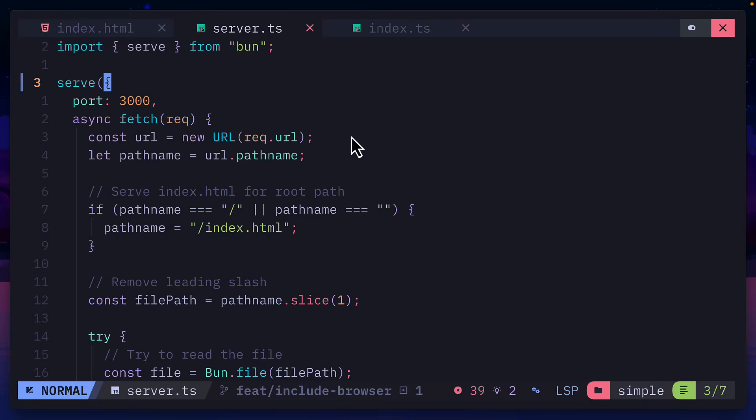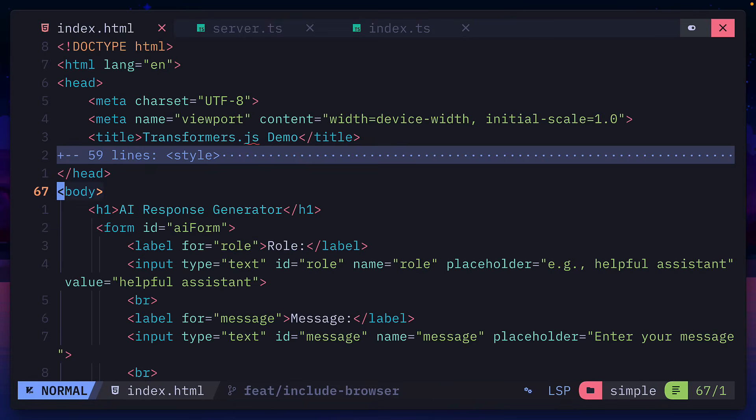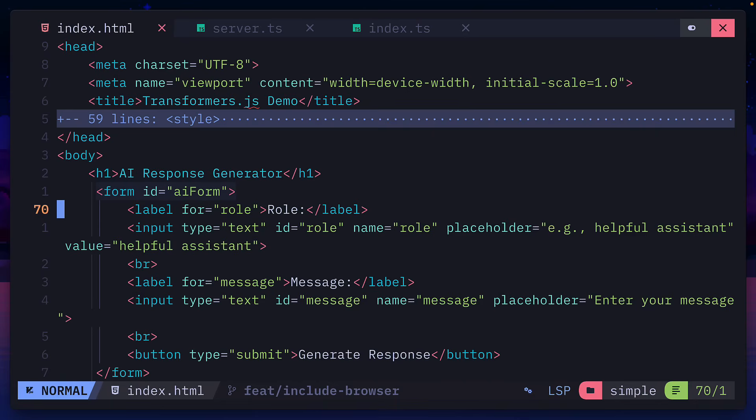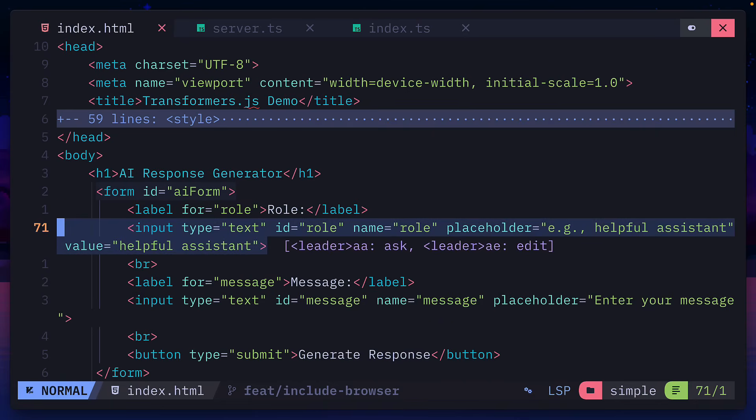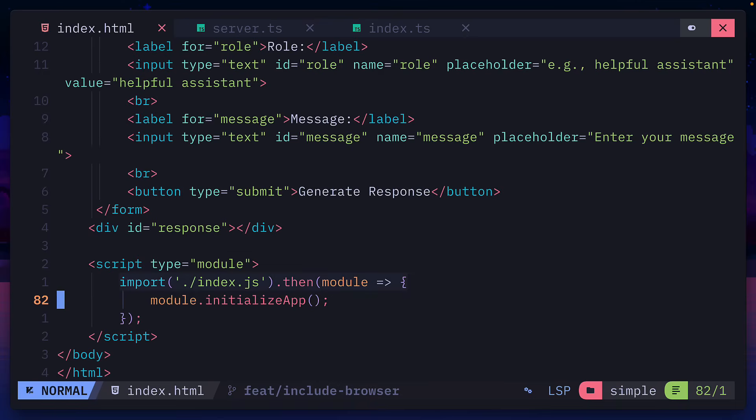This is really cool. But right now, it's not too different from Ollama. So let's move this into the browser where things get really interesting. Here is a more detailed project that uses the bun serve command to serve our HTML and JavaScript files. And the HTML file contains a form where you can add the system prompt, a user prompt, and it also contains a submit button.